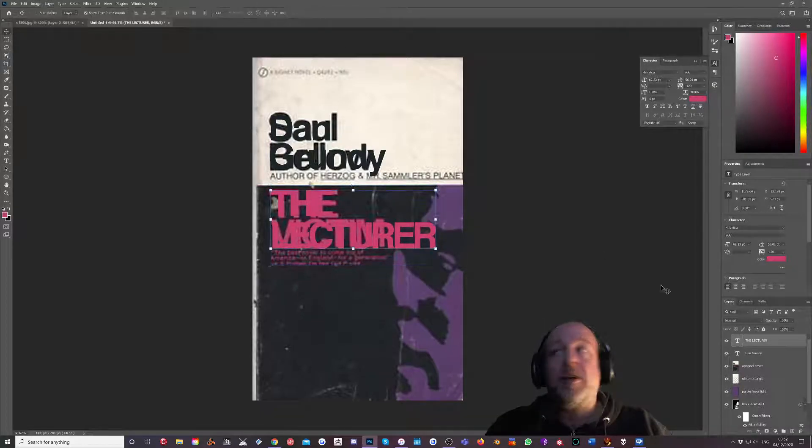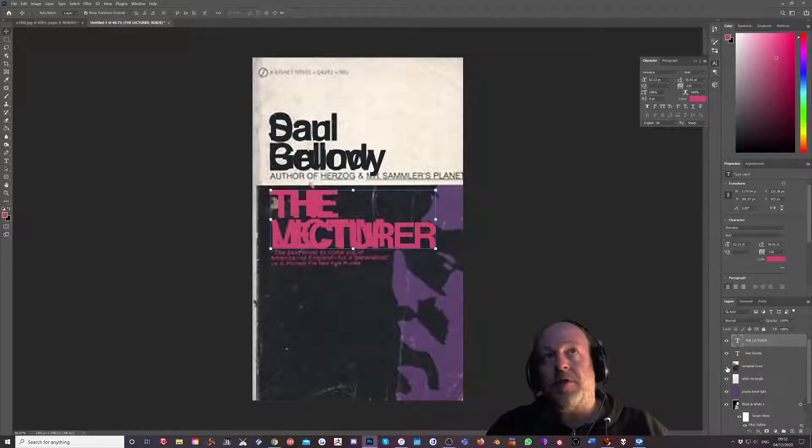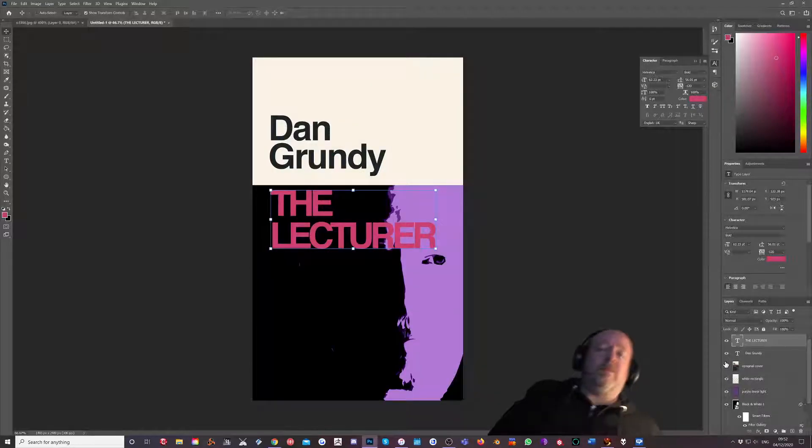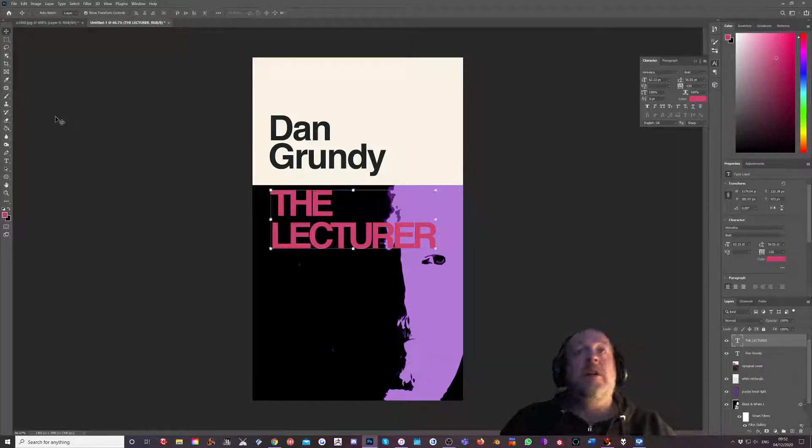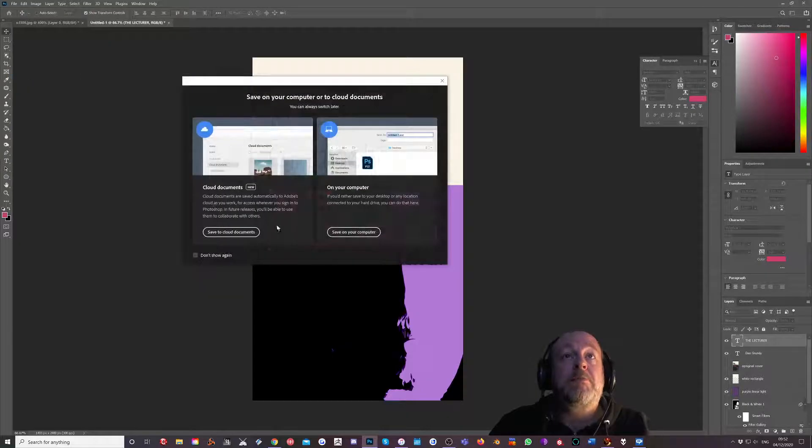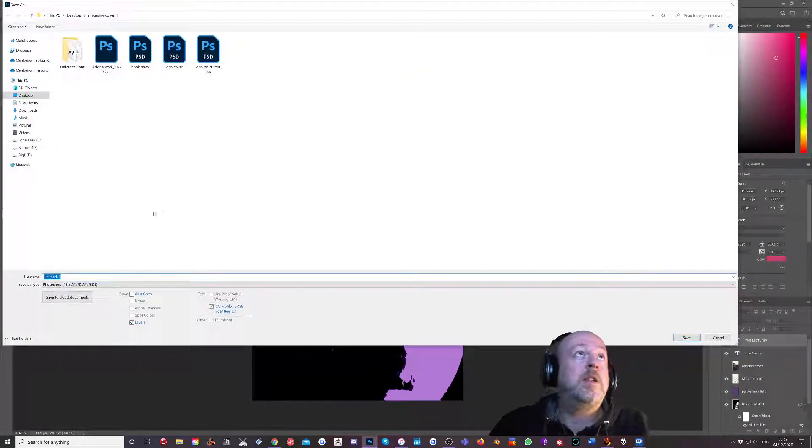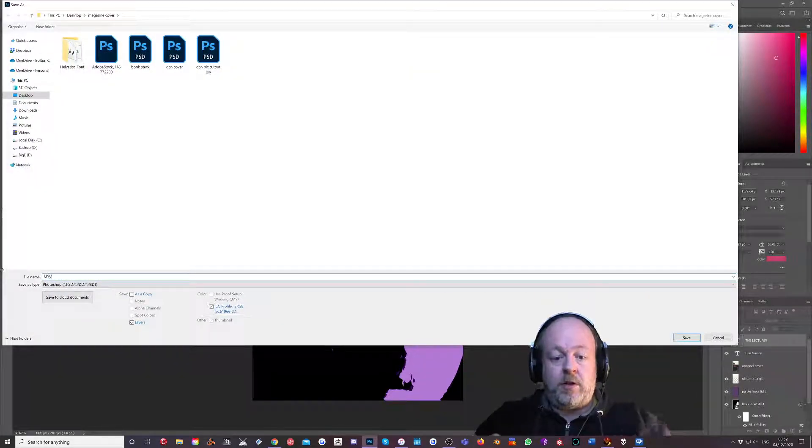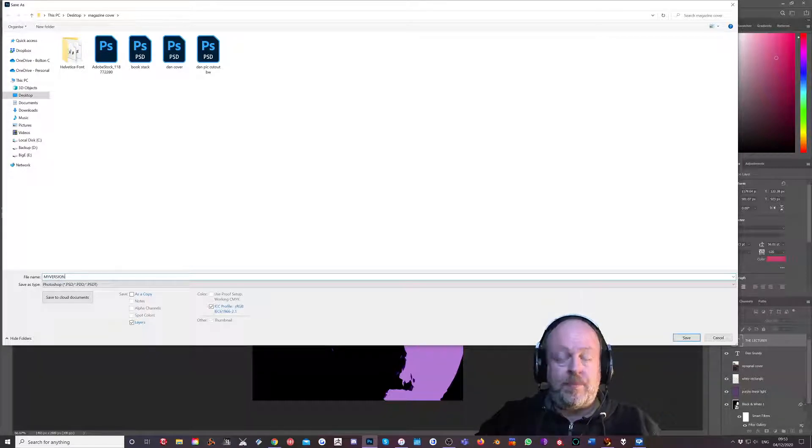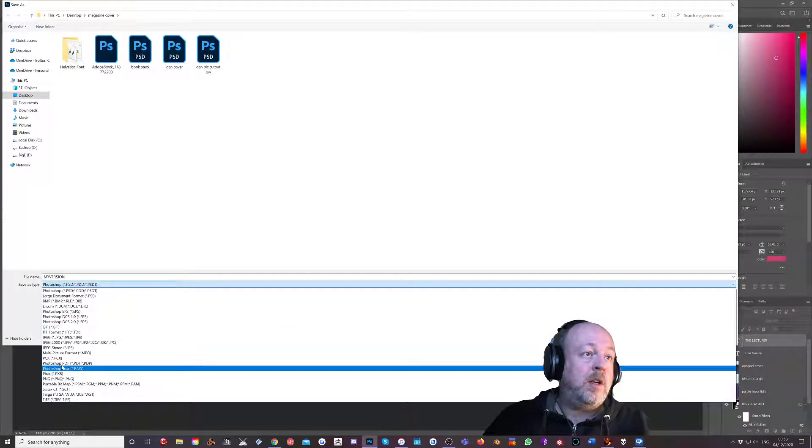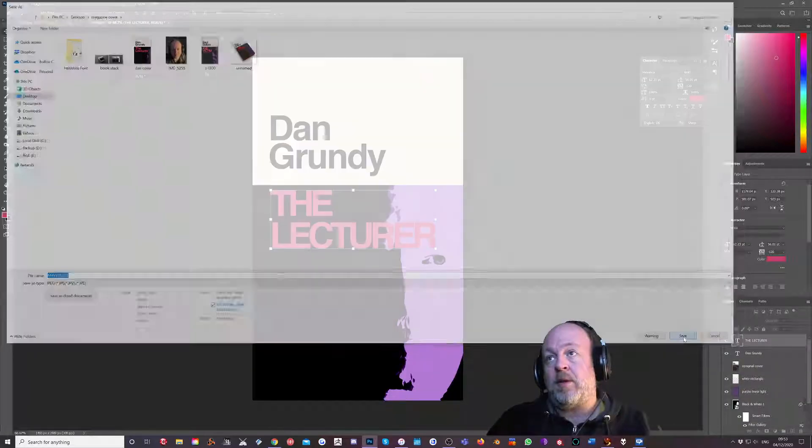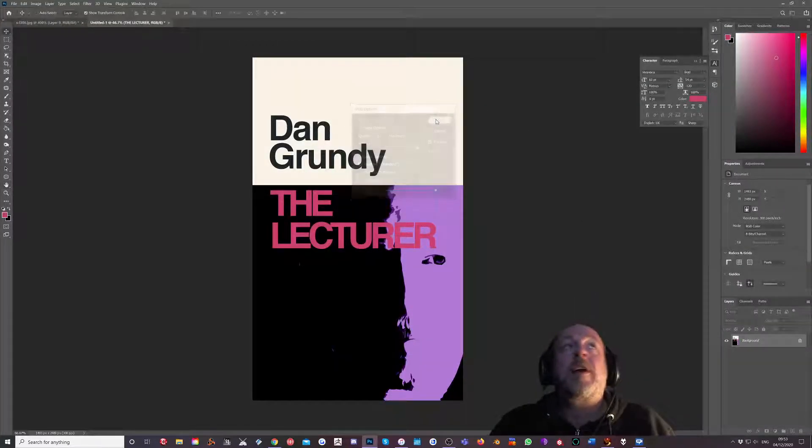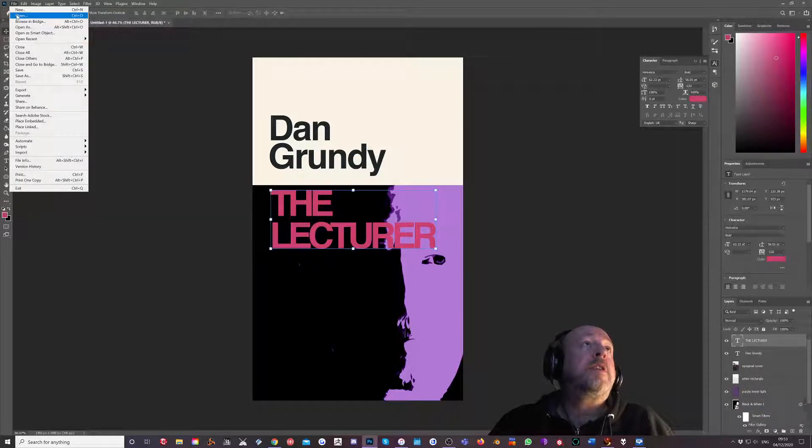Right, we'll save as just out as a JPEG or something. My version, my version JPEG. OK, that's OK.